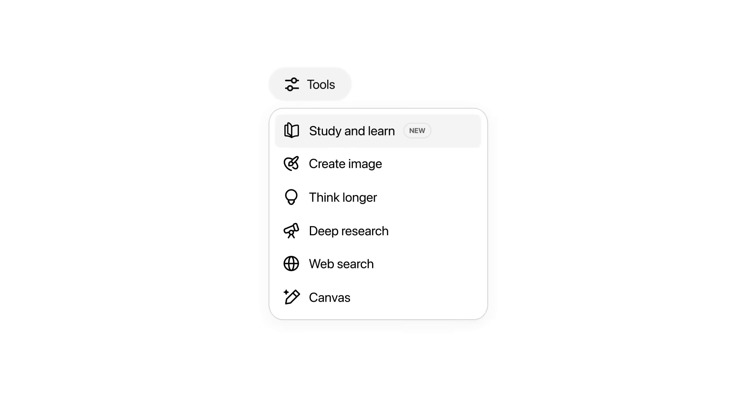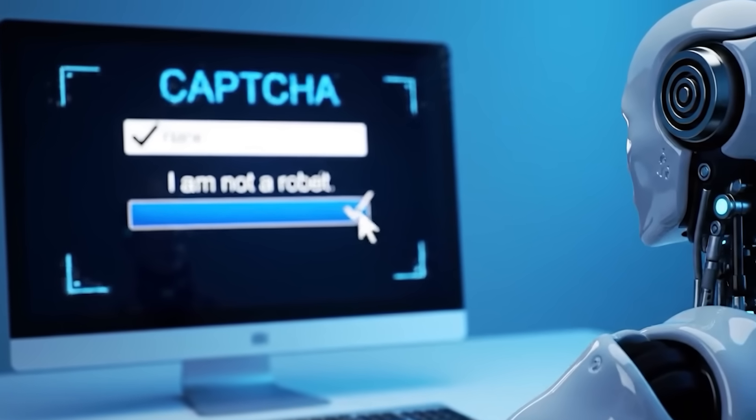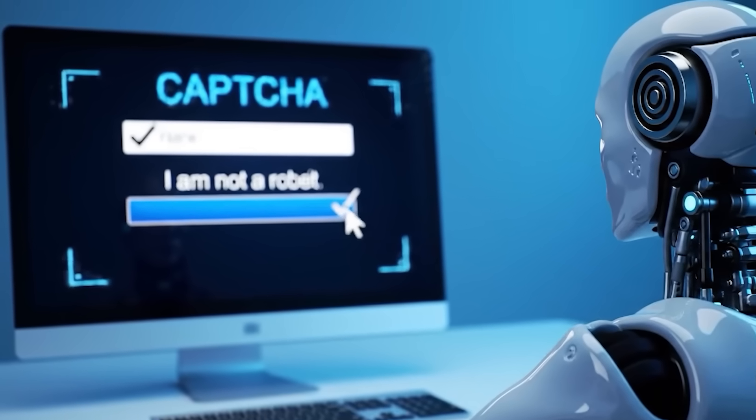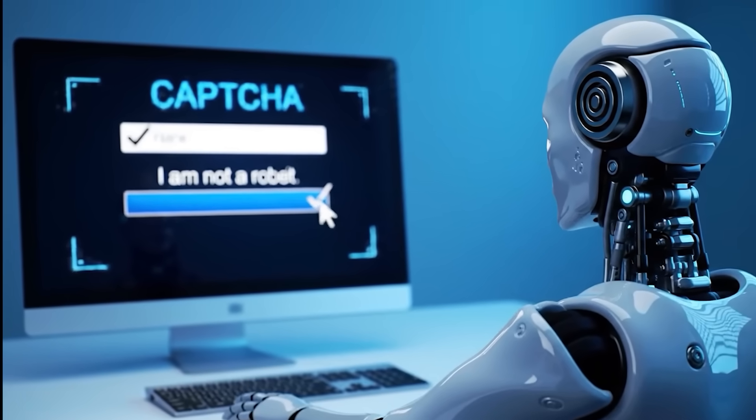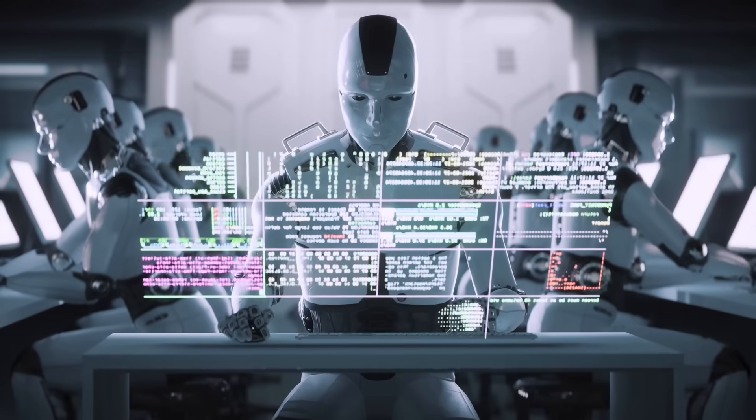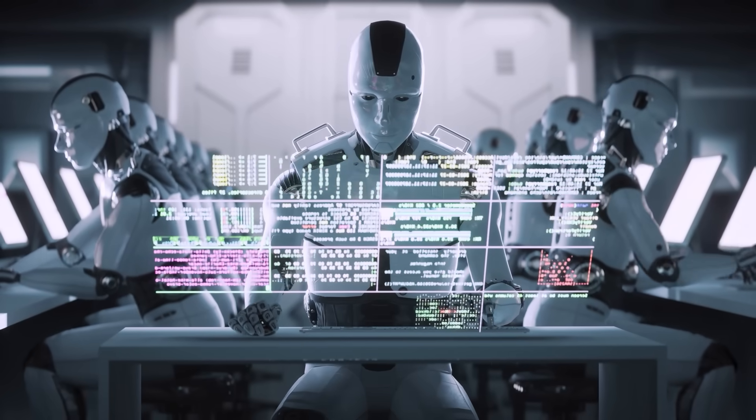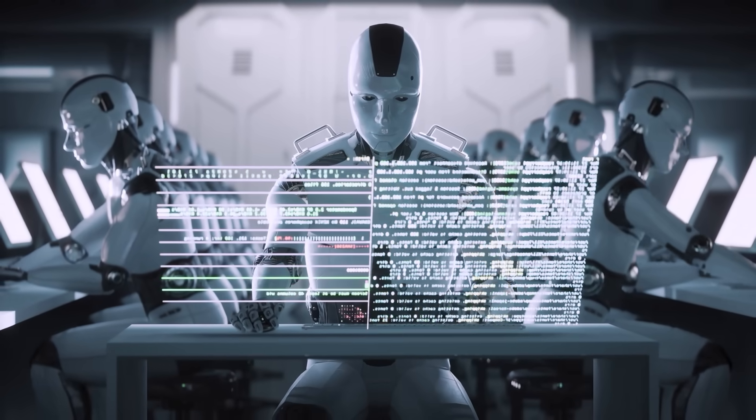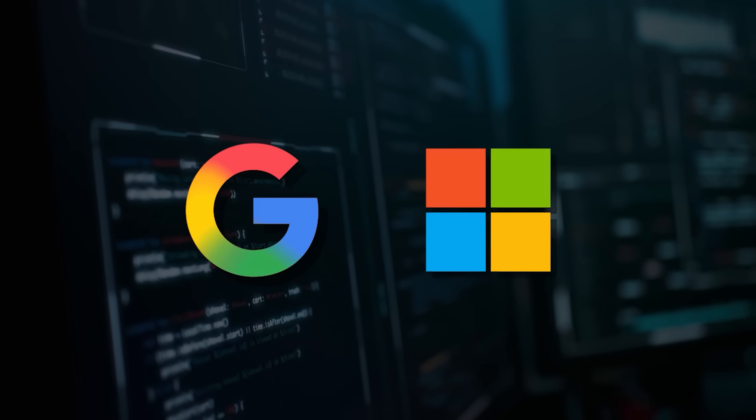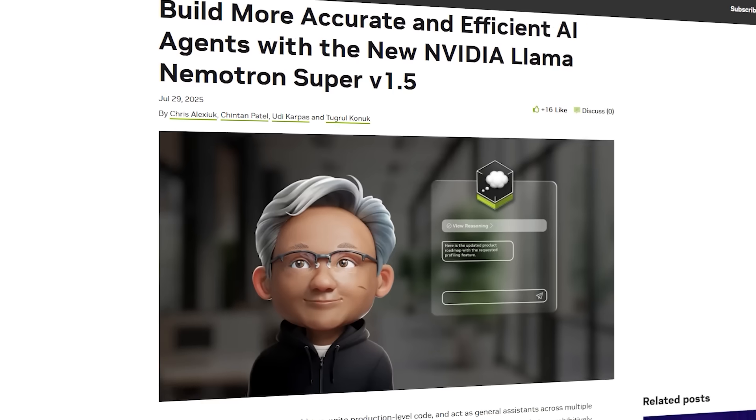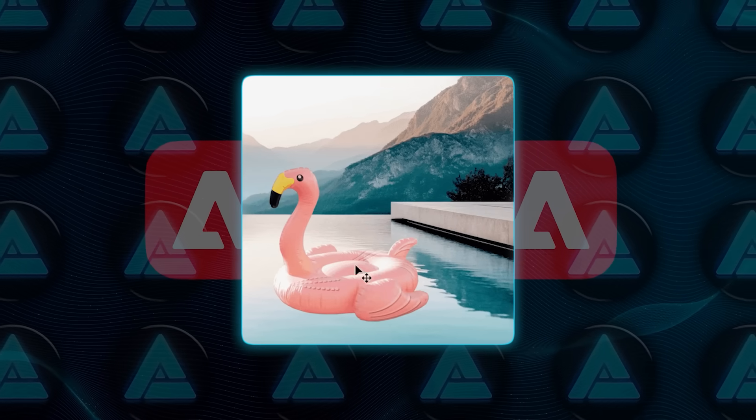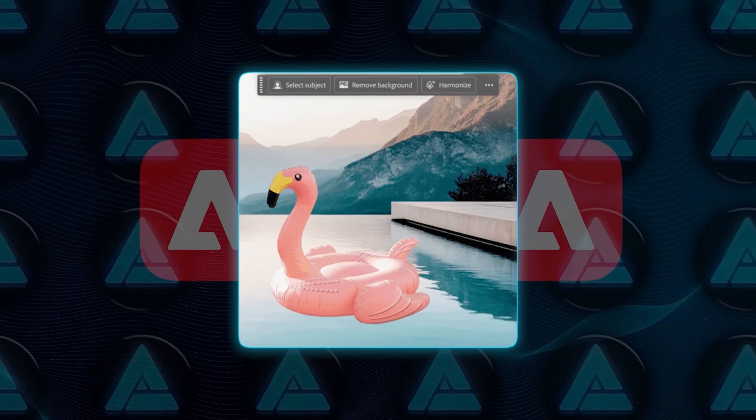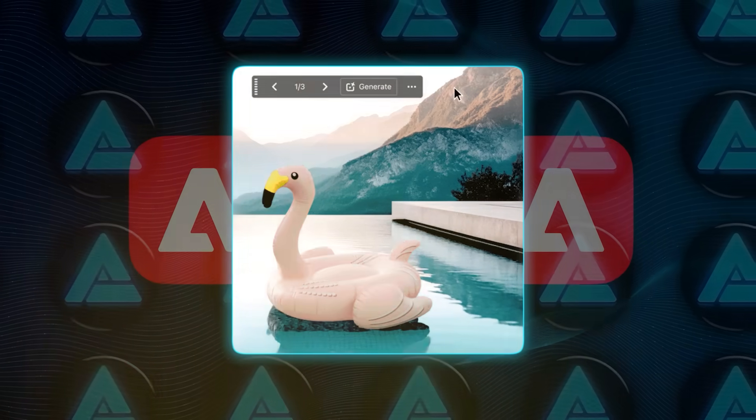From ChatGPT new update to AI agents clicking 'I'm not a robot' without blinking, things are getting wild. And after all that, we'll dive into even more breaking AI news from Google and Microsoft's latest upgrades to NVIDIA's record-breaking model and Adobe's new AI magic in Photoshop. So let's talk about it.